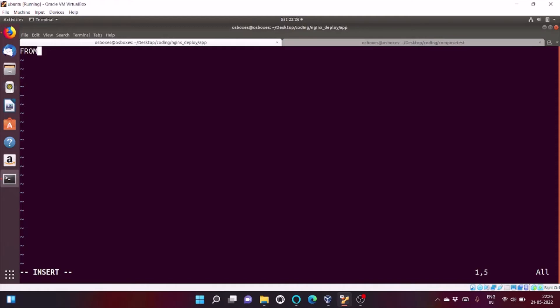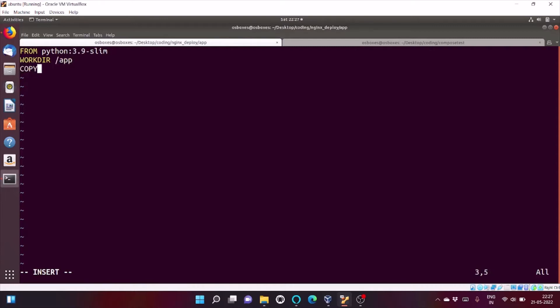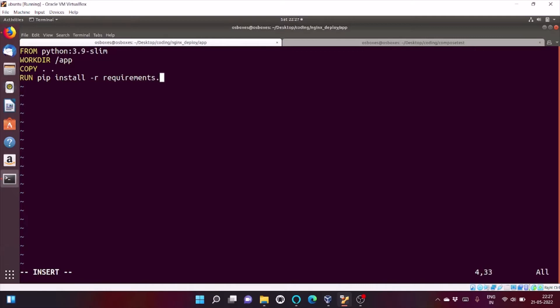I'm going to use base image as python 3.9 slim. I'm going to set work dir as slash app. I'm going to copy all my files which are present inside my current working directory to slash app. I'm going to install all the libraries from requirements.txt.